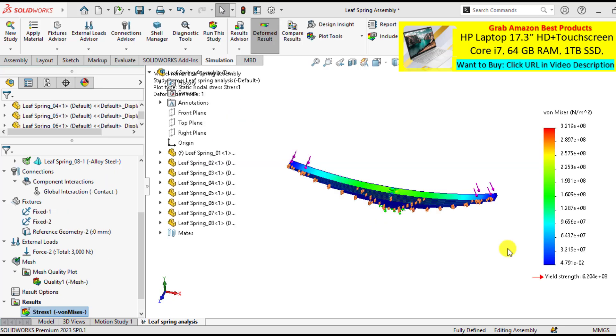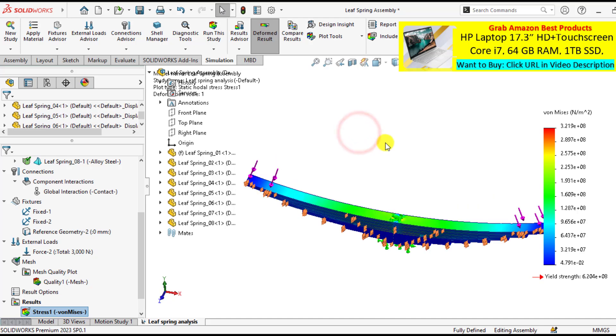So simulation has been completed now. Now it's time to check the results. That are stresses, deformations, as well as factor of safety.